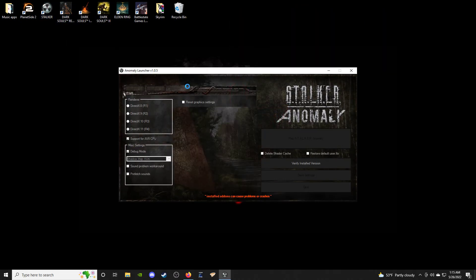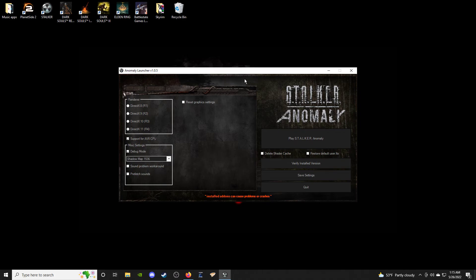Now we'll click the launcher and go through a few settings. I personally use DirectX 11 rendering. I always run debug mode just in case. Set the lowest shadow map, and none of the extra options should be checked. Then just click Play Stalker Anomaly.